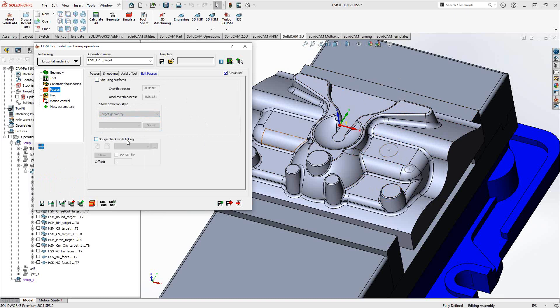The toolpath already does its own gouge checking against the target model, but you can add additional gouge checking — for example, telling it to also look at the vise. It will trim the toolpath to avoid gouging any additional solids defined in the CAM part file. This section allows you to further trim and dial in the toolpath.